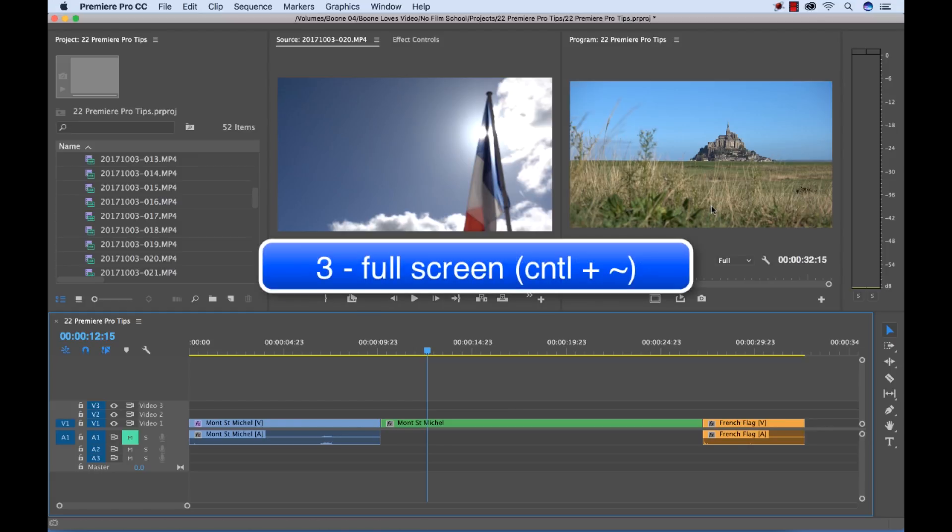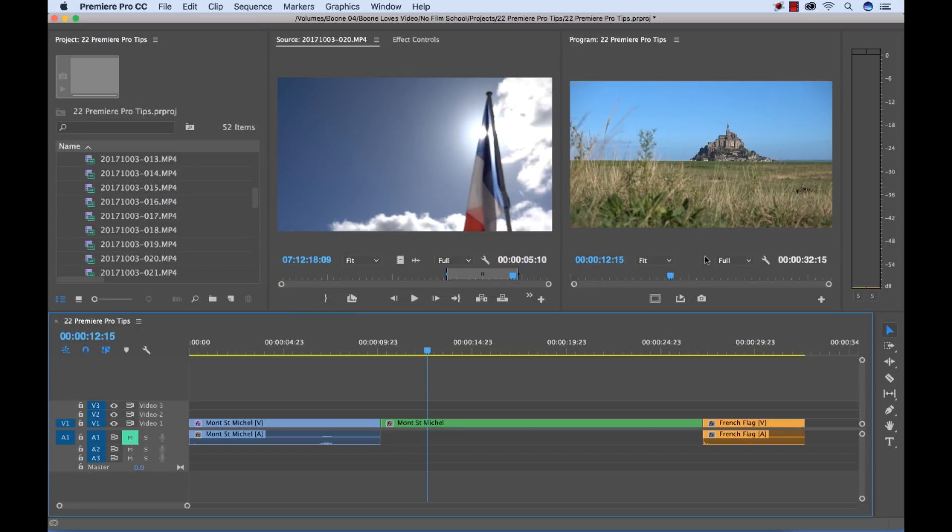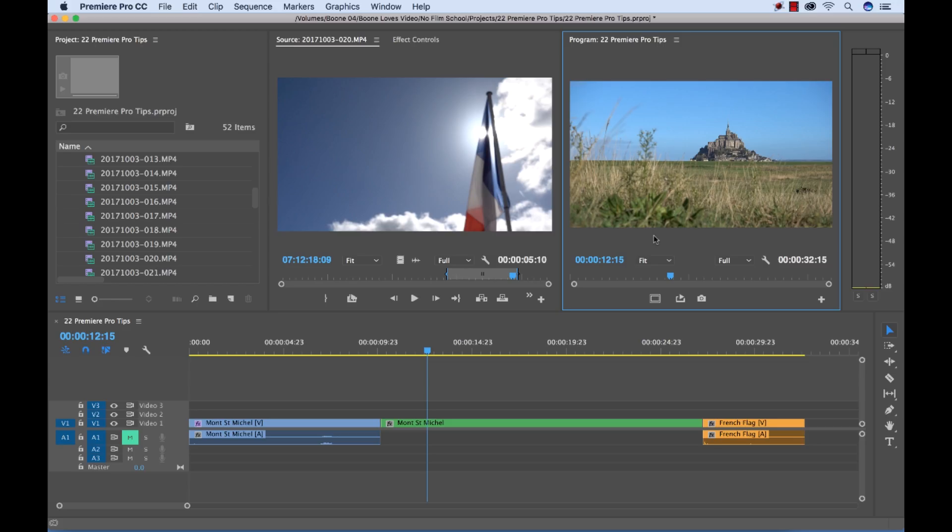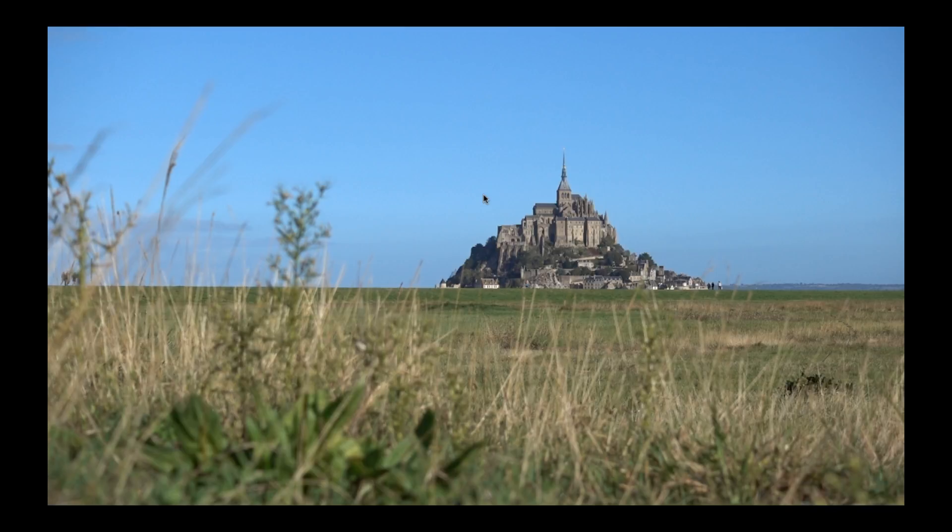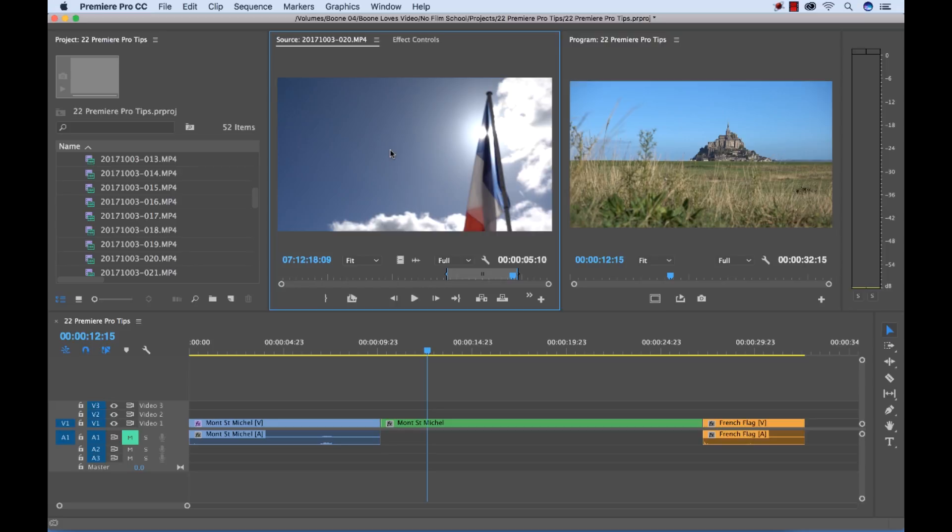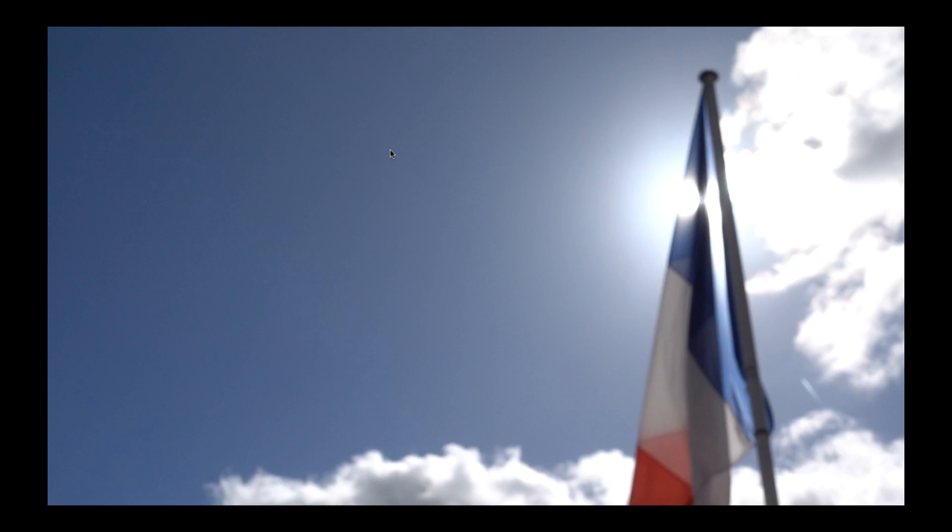So another great tip is full screen which is the same tilde key but if you just hold the control key it will full screen and you don't have the whole panel to work with, you're just looking at your full screen image which is really great. And I can do that for the program monitor or for the source monitor and that's a little bit different than maximize frame because you have to have your panel selected.